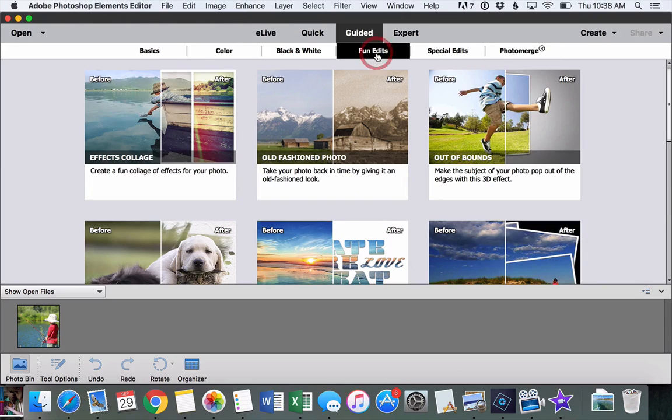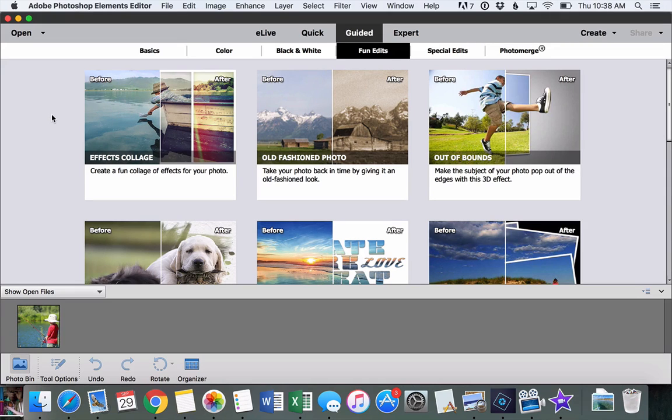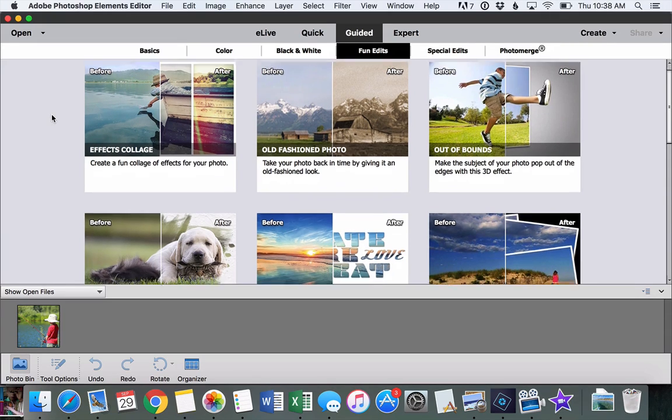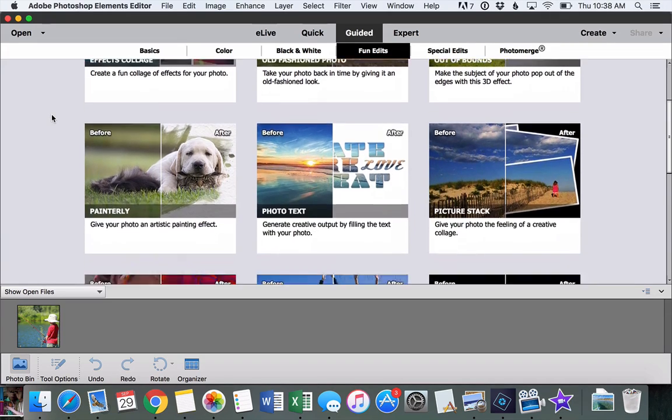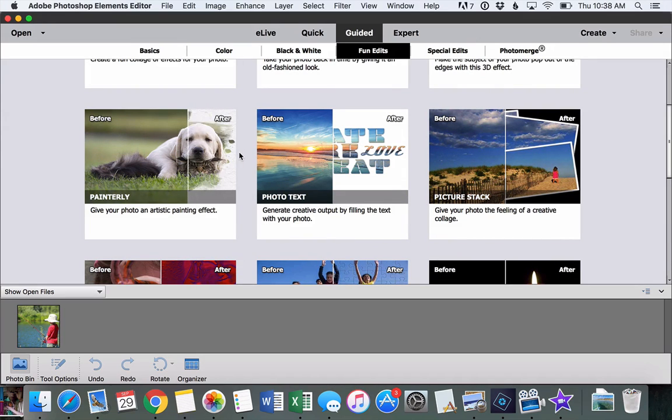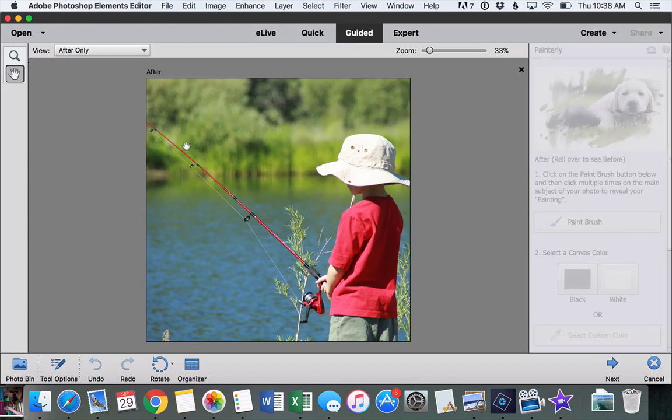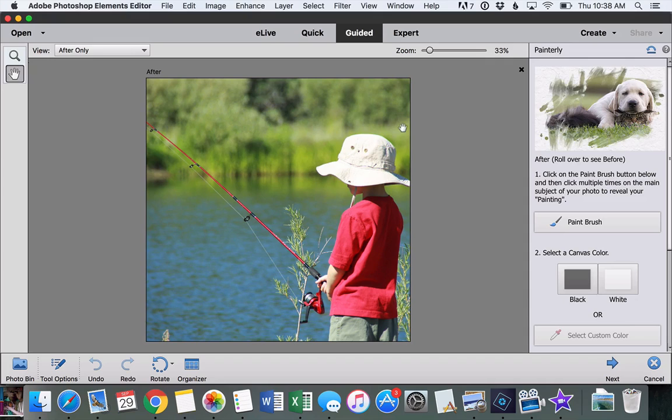And then there are some other special and fun edits. A lot of these we've seen in earlier versions, but there are some brand new ones in Photoshop Elements 15. And this painterly edit is the one that I want to show you today. You just click on that.